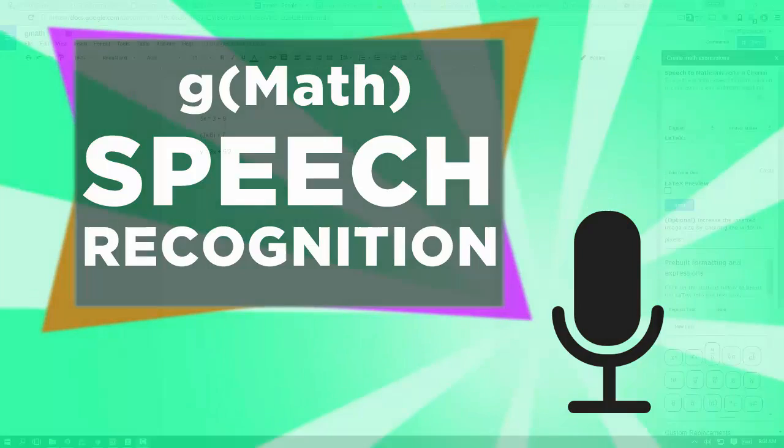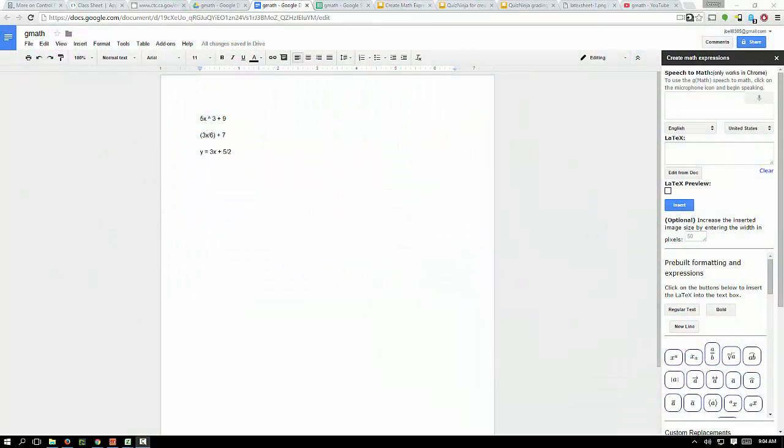Hey, this is Jeremy. I want to show you a feature in G Math. It's the speech to math feature. Supposedly it only works in Chrome, and also it only works in Google Documents, not Google Spreadsheets. So just remember that.